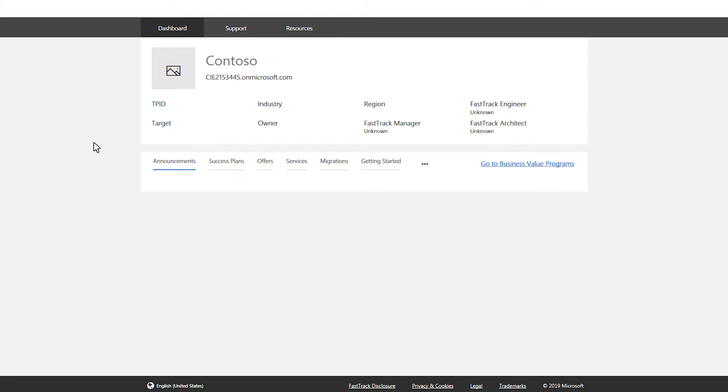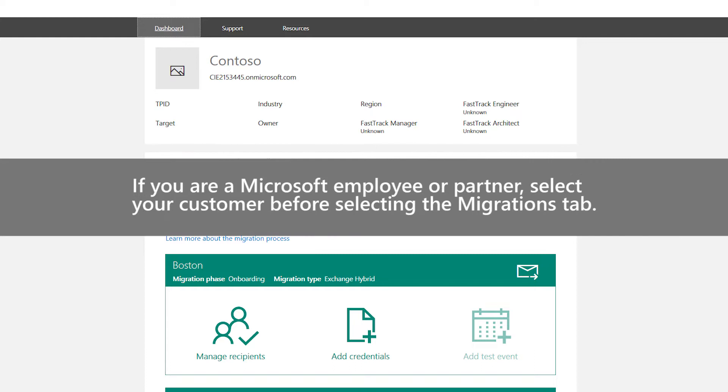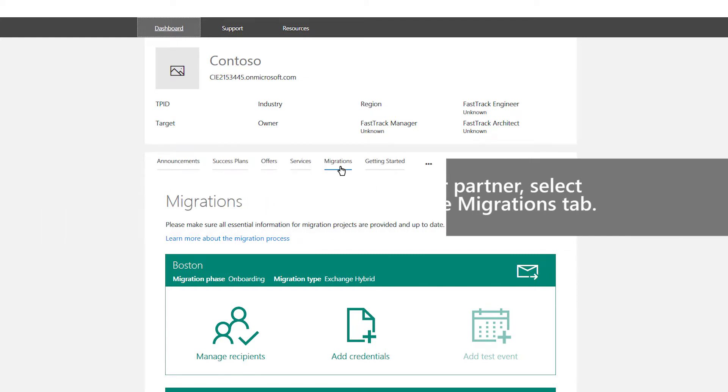To view your migrations, select the Migrations tab. If you're a Microsoft employee or partner, select your customer before selecting the Migrations tab.